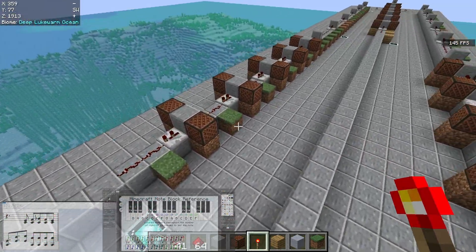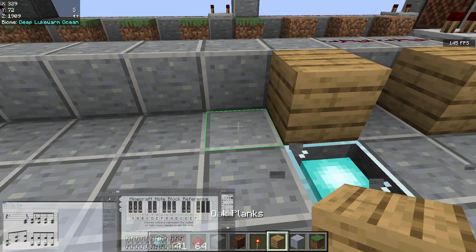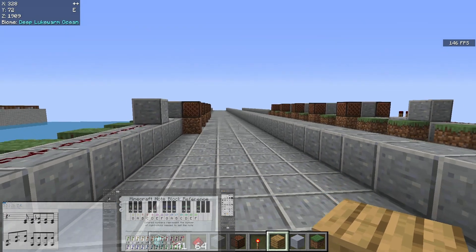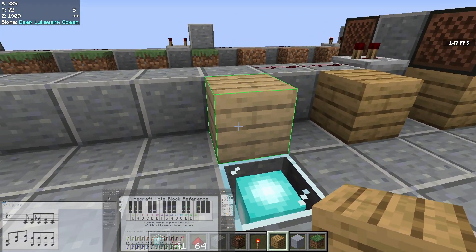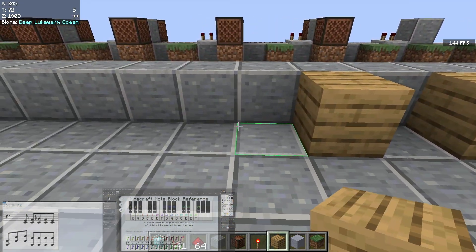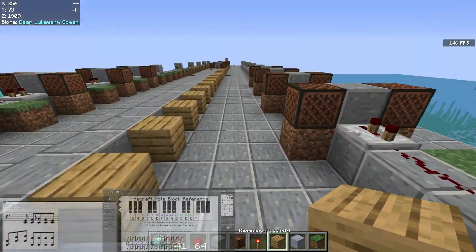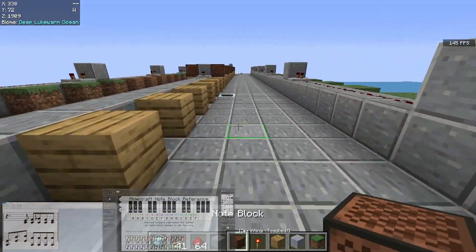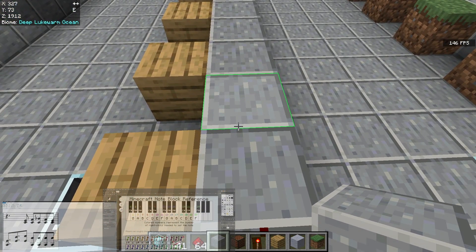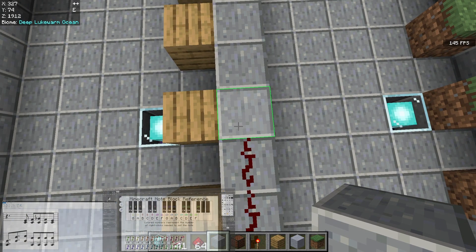That sounded a little more bold with both tracks there. Now let's build the bass track. We use oak planks — we need 16 for the measure, plus one extra for 17. In this case, the first three notes are exactly as the previous measure: dotted eighth, dotted eighth, eighth.